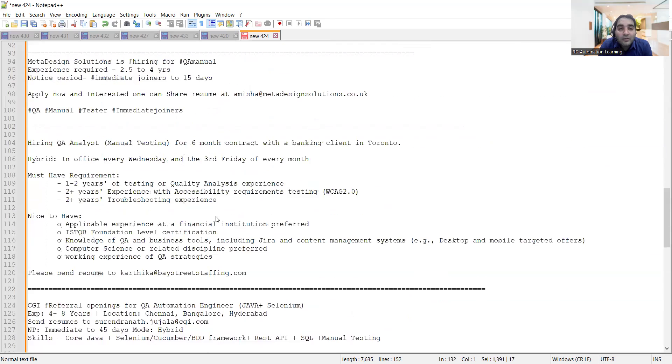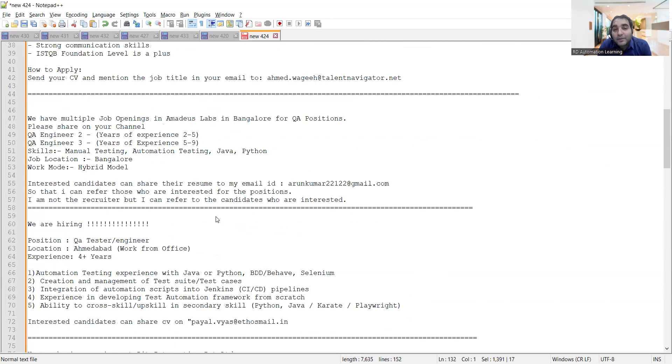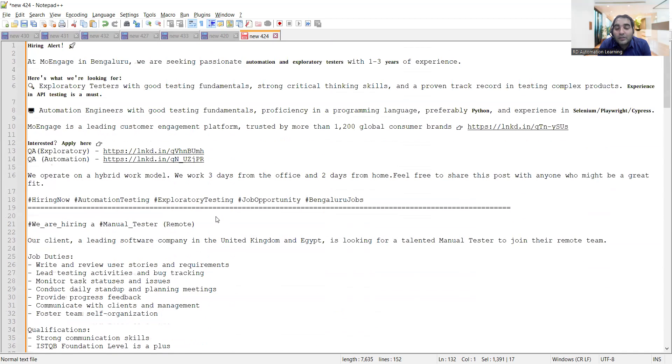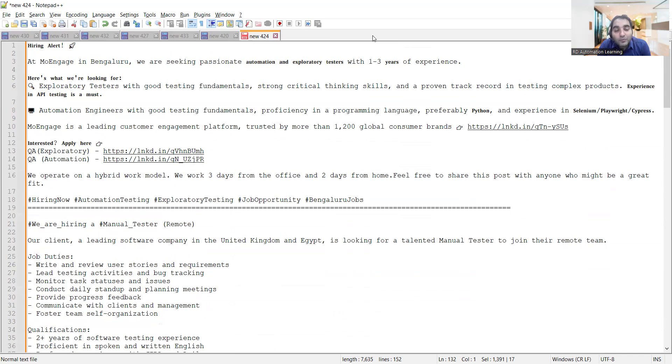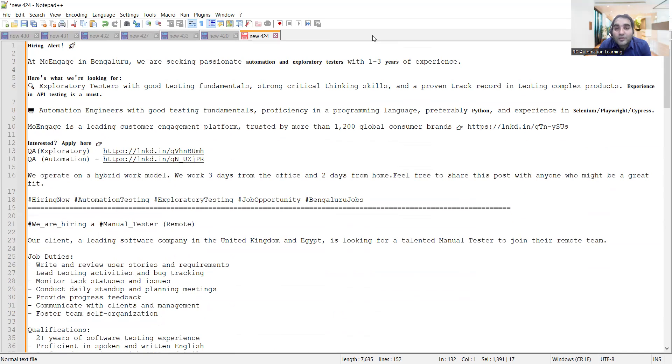These are few of the job openings from home, hybrid, as well as from office that we wanted to share with you. I would request everyone to please like this video, share this video in your network so that people who are looking for jobs can apply to these job opportunities directly. Thank you so much for watching this video and stay tuned for more updates.